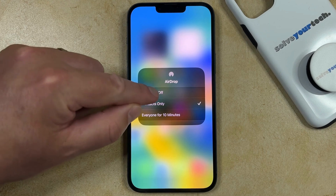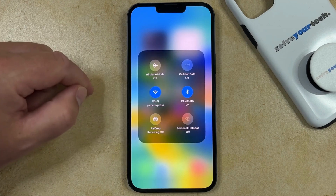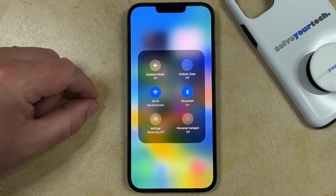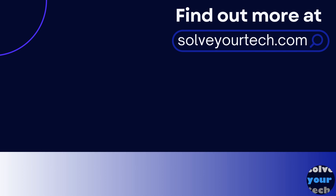I'm going to turn AirDrop off. And that's it. Make sure to like this video and subscribe to our channel to see more tech guides like this one. For additional information on this topic and to read the entire article, click the link in the description to visit SolveYourTech.com.